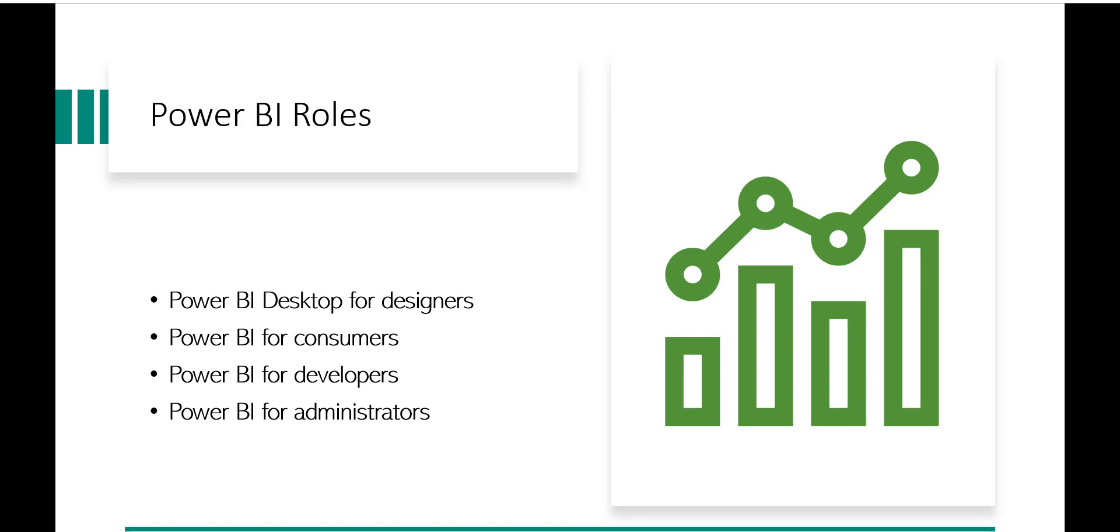Okay, so now we will discuss what are the various Power BI roles that you can have. For example, let's say five members are working in a team and maybe all of you are having different roles. That depends on how you are actually using Power BI differently.